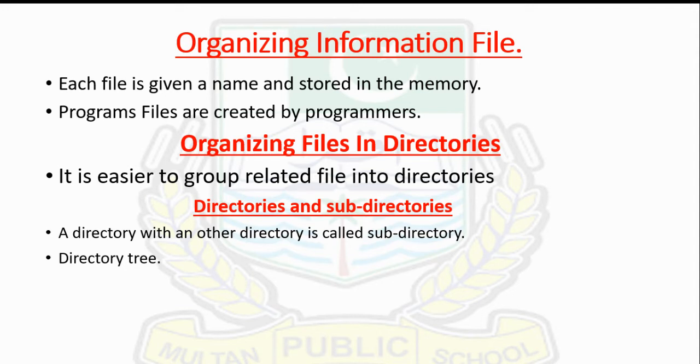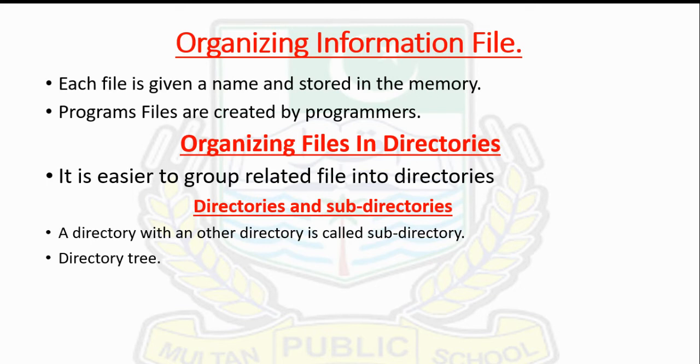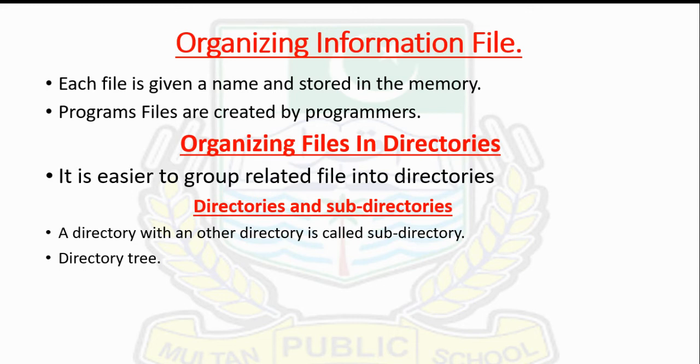Directories can be divided into subdirectories, like branches into sub-branches. A directory within another directory is called a subdirectory. The organization of directories, subdirectories, and files is called a directory tree, like a family tree with parent, child, and sub-child.